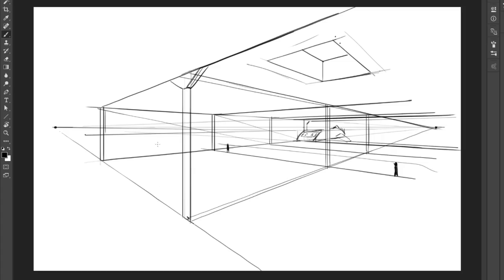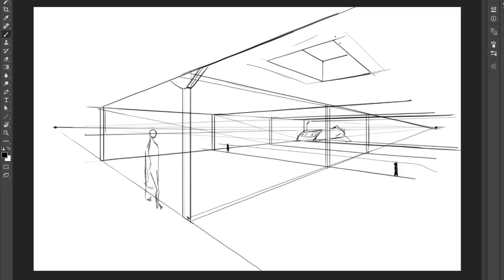Right? So maybe there's someone much, much bigger kind of looking out in perspective like so. Maybe he's looking out through the glass or something.